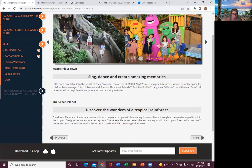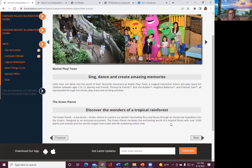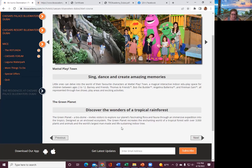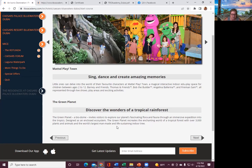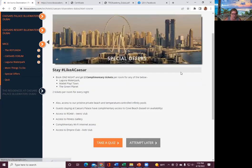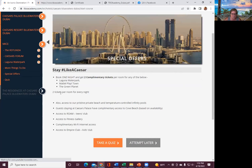Then you have the green planet. Discover the wonders of the tropical rainforest. Green planet, a biodome, invites visitors to explore our planet's fascinating flora and fauna through an immersive expedition into the tropics. Designed as an enclosed ecosystem, the green planet recreates the enchanting world of a tropical forest with over 3,000 plants and animals.